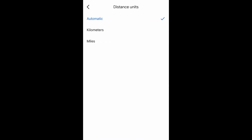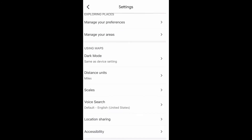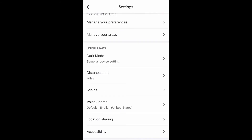Now as you can see I have mine set to automatic, but you can change that to read as kilometers or even as miles, and yeah that's pretty much how you do it. I hope you enjoyed this video, don't forget to like, comment and subscribe, and I'll see you next time.